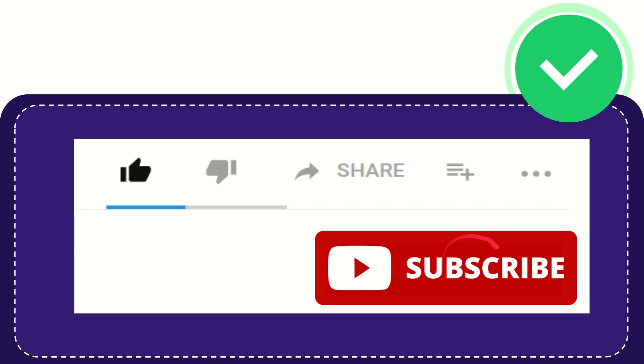And yeah, don't forget to subscribe. I think that's all of it. Thank you so much for watching this video and see you again in another video. Bye-bye. See you again.